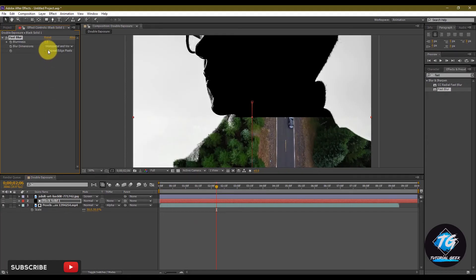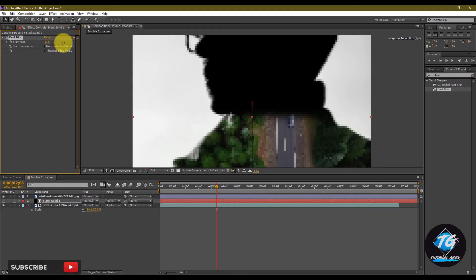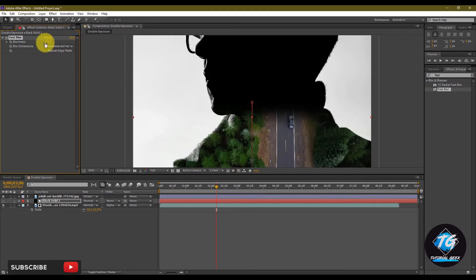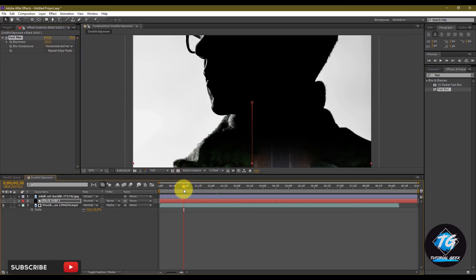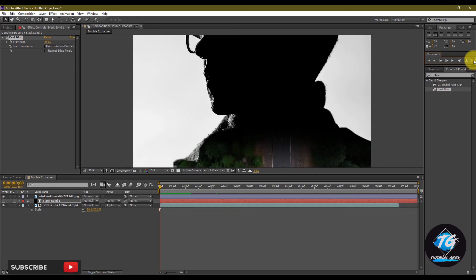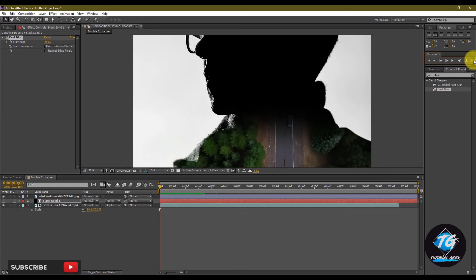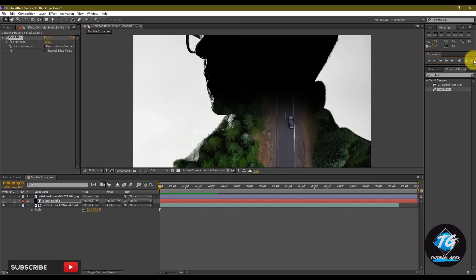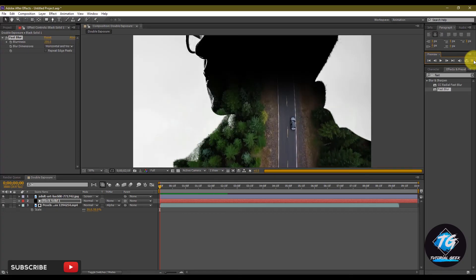The real trick is when you add fast blur effect to solid layer. Set it to 250. Quickly render the video and that's it for the tutorial guys.